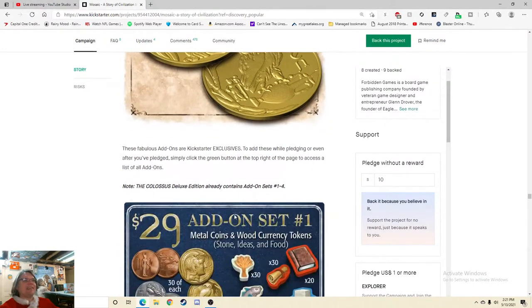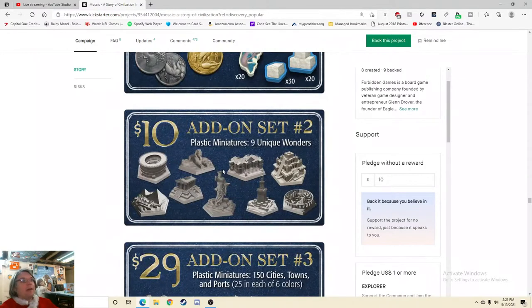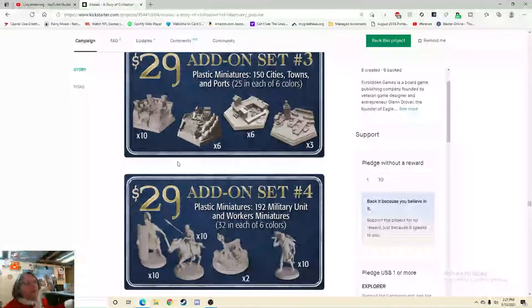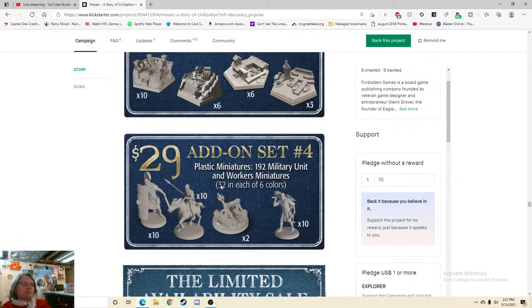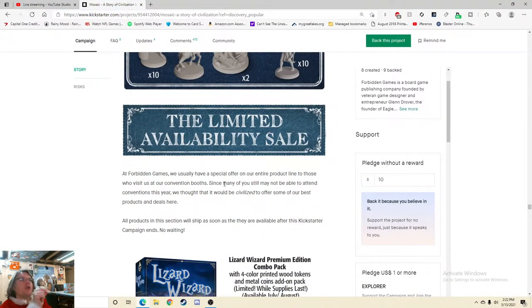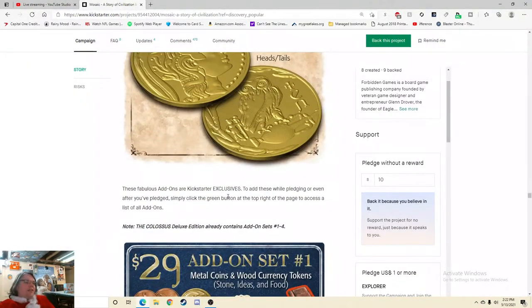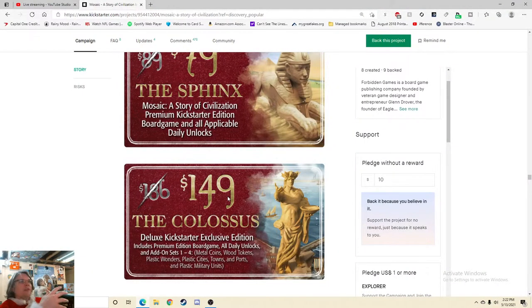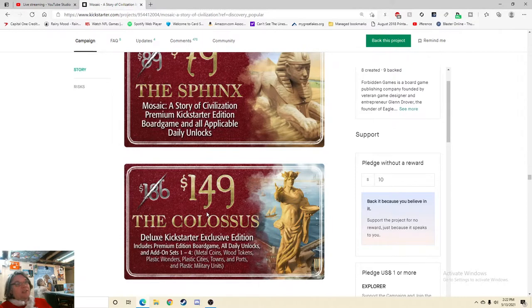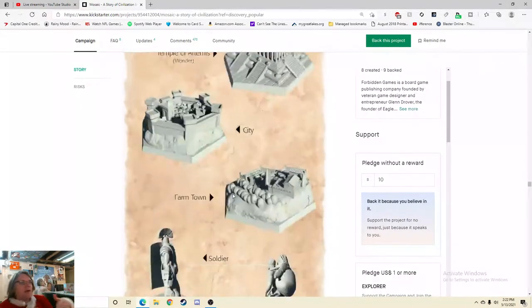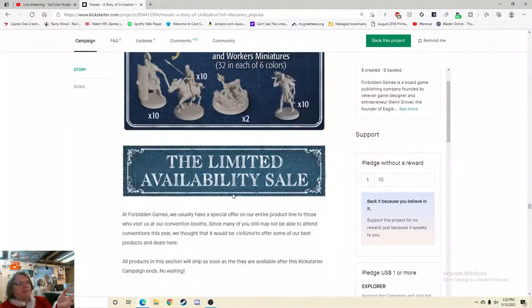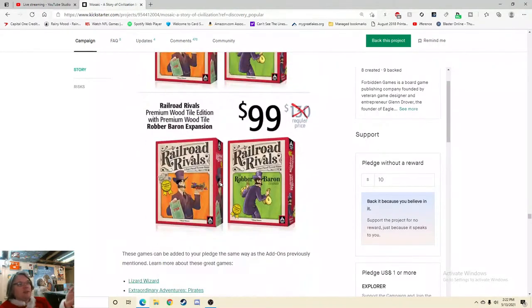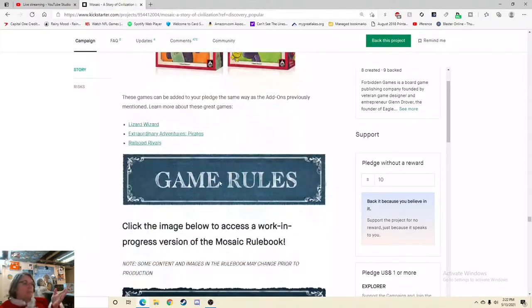I'll be very interested to see which one is more popular. I'm very intrigued here. And then the coins. Oh my goodness, those coins are hot. Those coins are hot. So this is where you get component upgrades as well. Add-on set, plastic miniatures, nine unique wonders. Okay. You can also buy them a la carte. It's very interesting. The limited availability sale. At B Games we usually have a special offer on our entire product line to those who visit us. Oh, so is it $70? I mean that's a hard one to say right there, you know, because they're adding nothing to the game. Nothing in any way, shape, or form is going to change from this game to that game. And so then it becomes, do you want a gigantic, massive box of this?